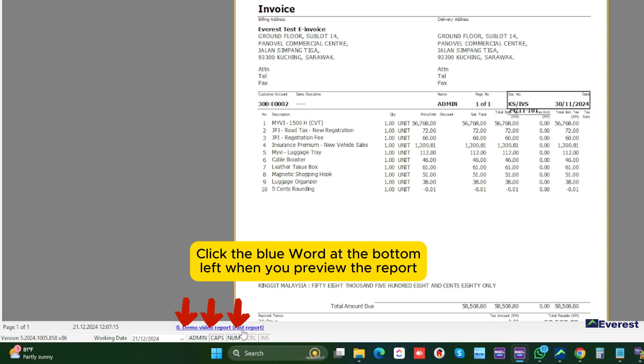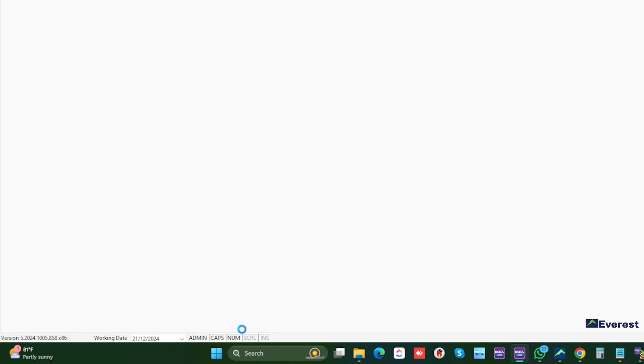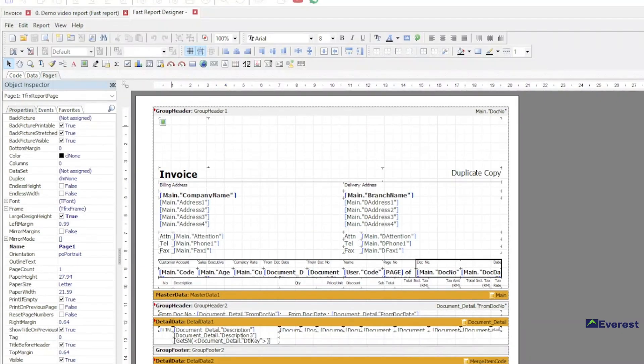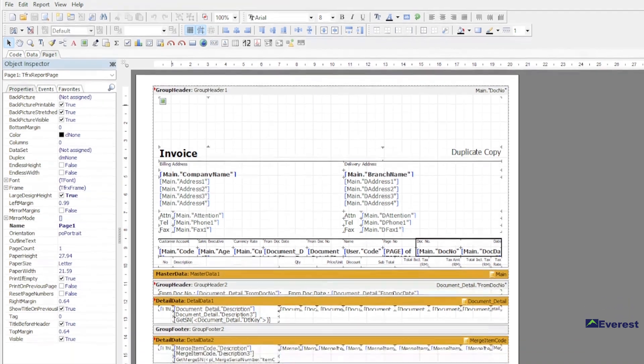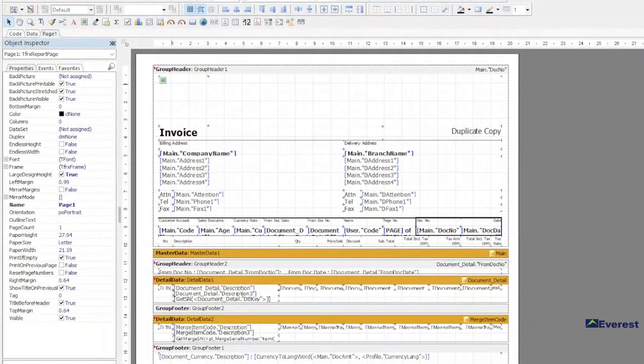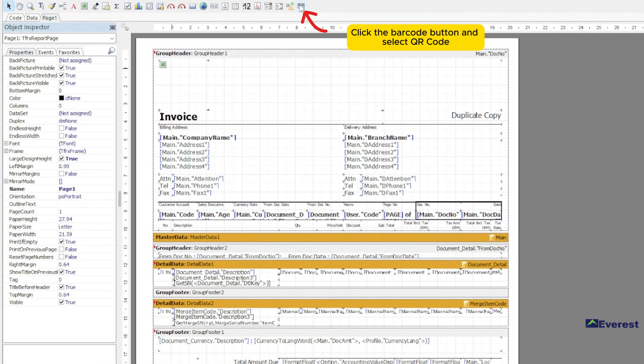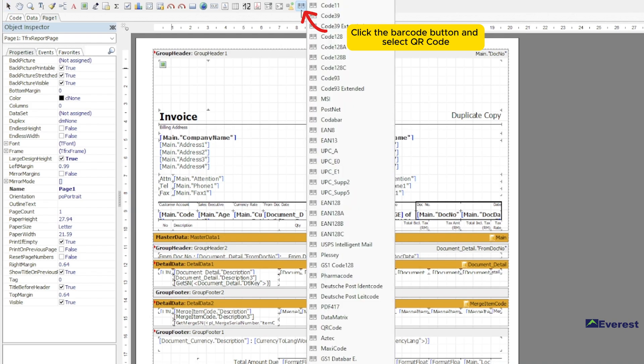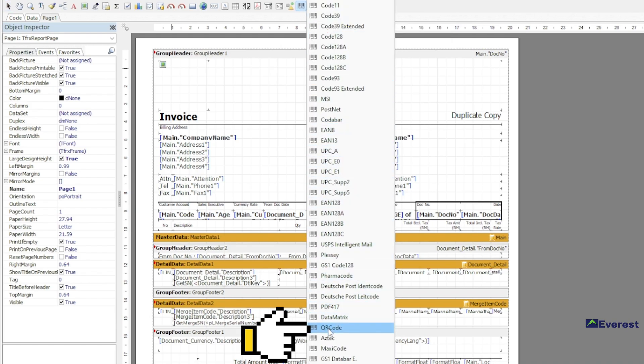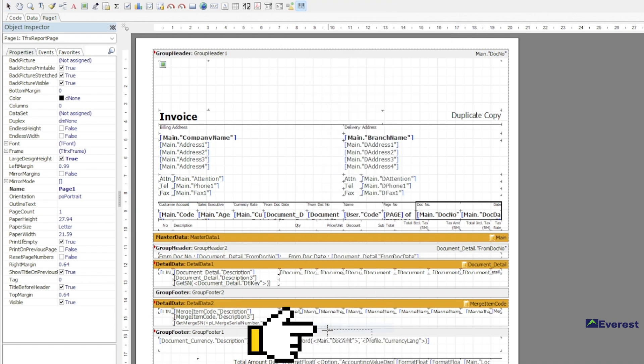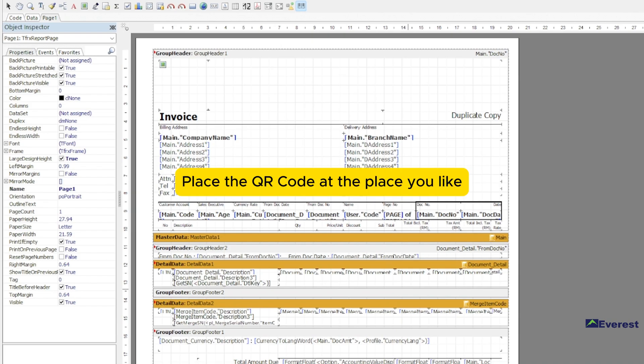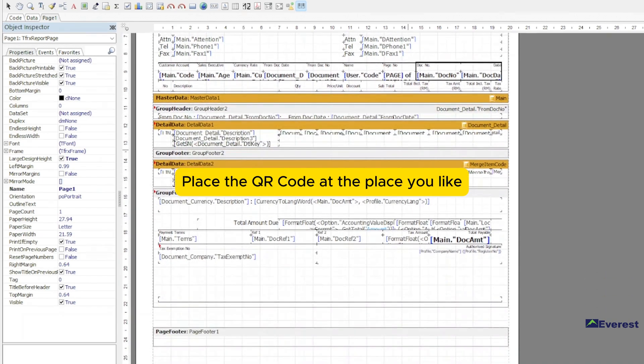Click the blue word at the bottom left when you preview the report. Click the barcode button and select QR code. Place the QR code at the place you like.